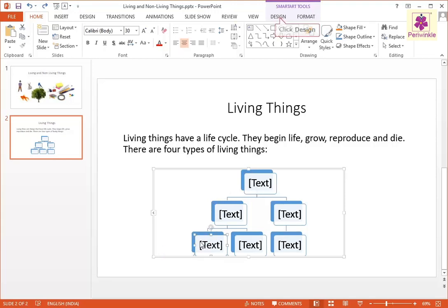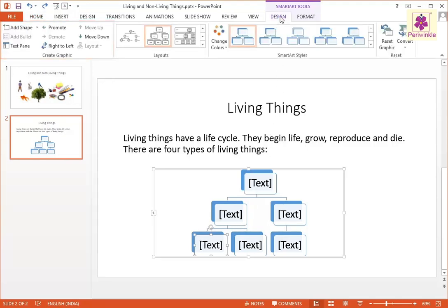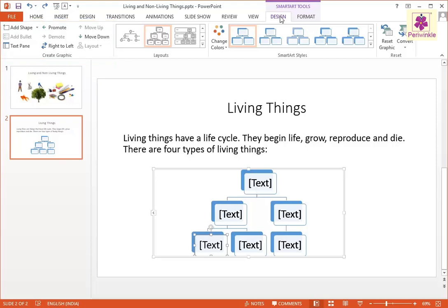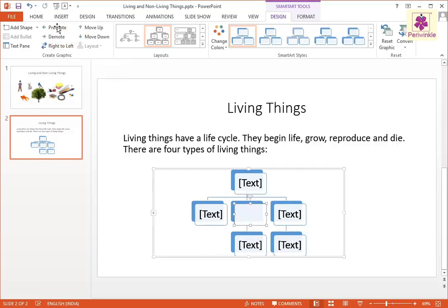Then, click on the Design tab. From the Create Graphic group, to move the shape to the second row, click on the Promote icon. Similarly, move all shapes of Row 3 to Row 2.